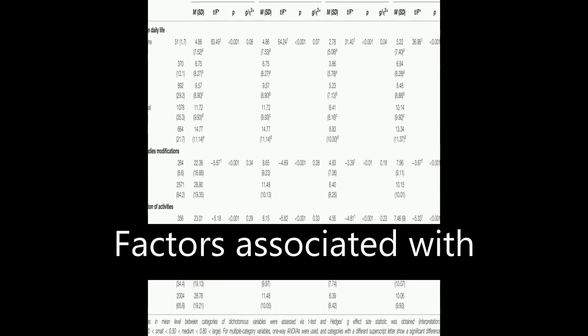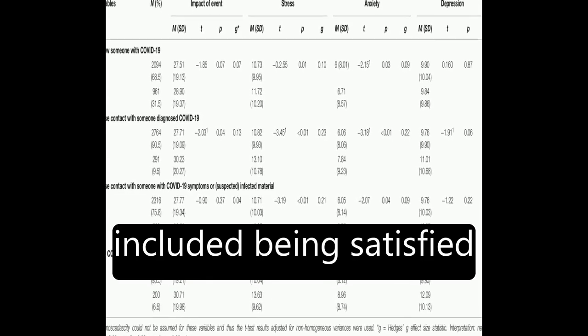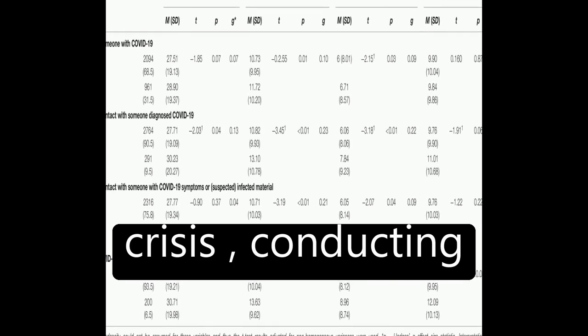Factors associated with better mental health included being satisfied with the information received about the health crisis, conducting leisure activities, and perceiving good health.